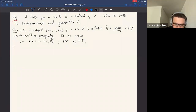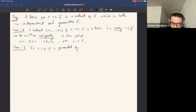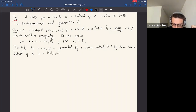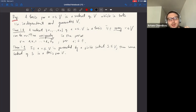Another important observation about bases is that they exist. If a vector space V is generated or spanned by a finite subset S of V, then some subset of S is a basis of V. Starting with any generating set, we can always choose a subset that gives us a basis. In particular, every finitely generated vector space has a basis. This is also true for infinite-dimensional vector spaces, but in this course we focus on finite-dimensional spaces.